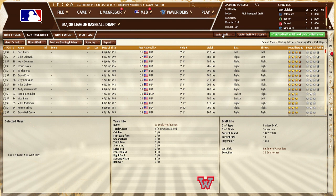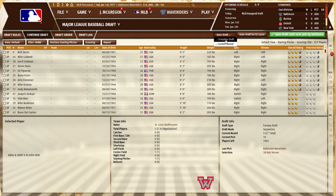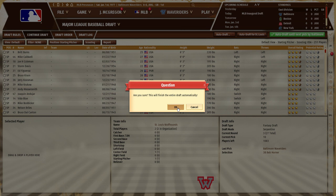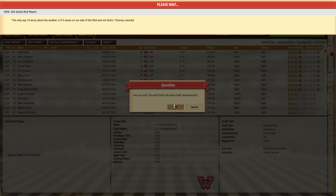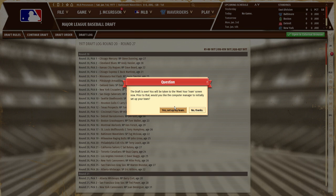Now I'm going to complete the draft. The fast way — since this video is running long — is Auto Draft. I can complete the current round or complete the entire draft. I'm going to complete the draft. All drafts are being done for every team including yours. The draft is over. It prompts to initially set up the team — I'll select Yes. Now I should mention you can view the draft log on the previous screen if you wanted to.